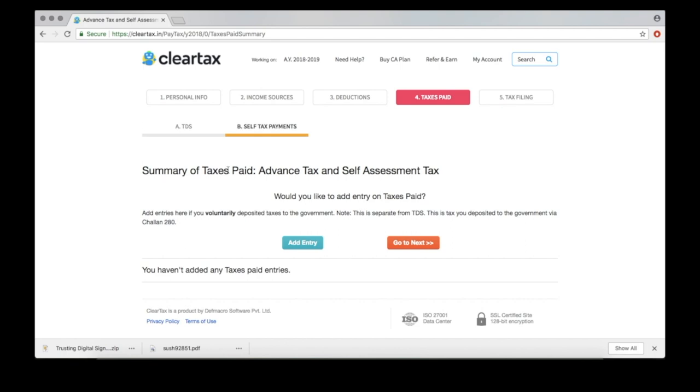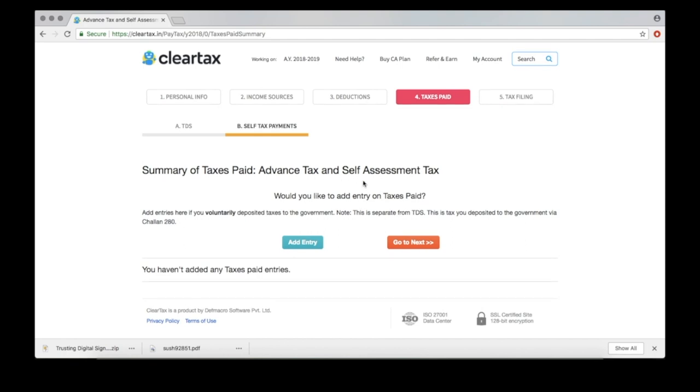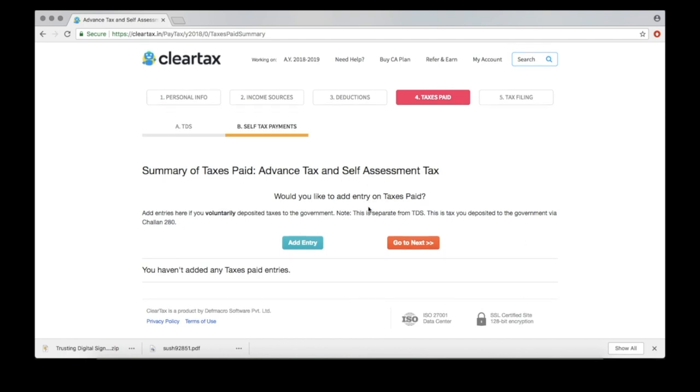This page is for adding advance tax, if any. Or just click Next.